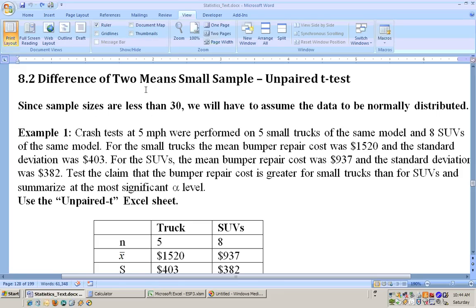This is Section 8.2, the difference of two means, small sample. We're dealing with two different groups, so it's the unpaired t-test. The only difference here is that we're dealing with groups that have less than 30 people in them.